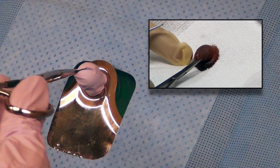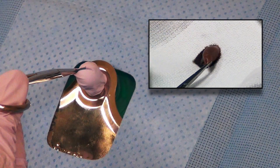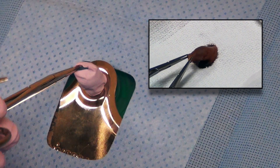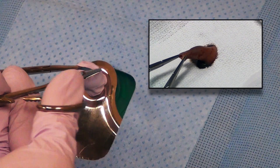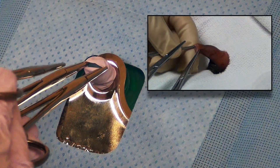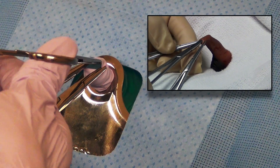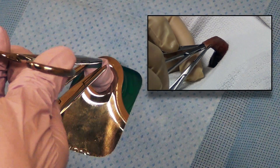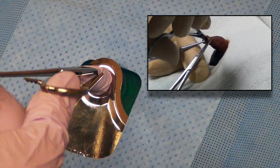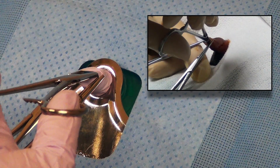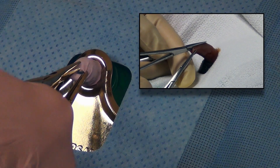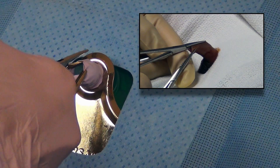Again, the foreskin is grasped at the 3 o'clock and 9 o'clock positions. Adhesions between the glands and the foreskin are broken up with a hemostat.